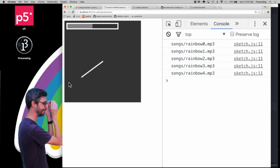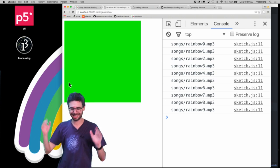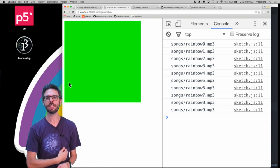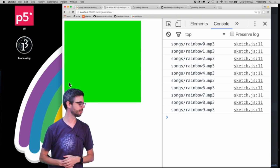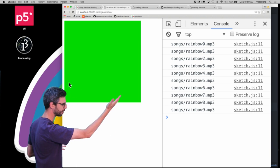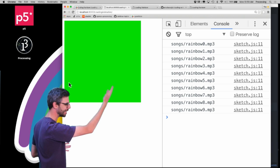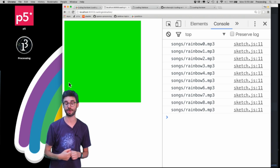Spinning, loading bar, and ta-da! There we go. Everything's loaded and you can see that this particular sketch was loading ten sound files in the background.